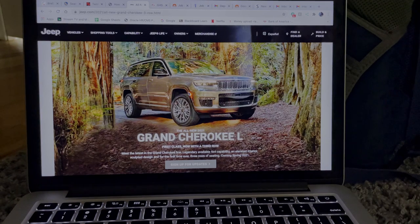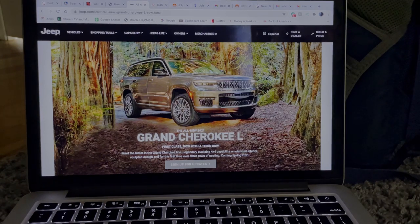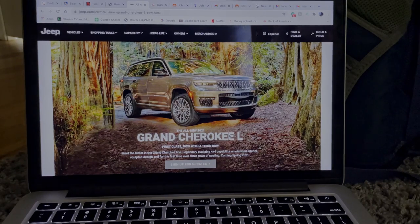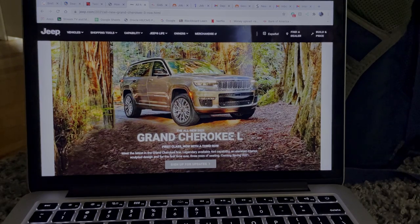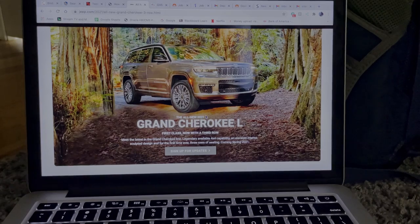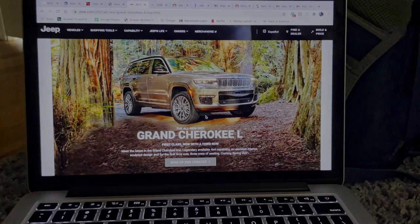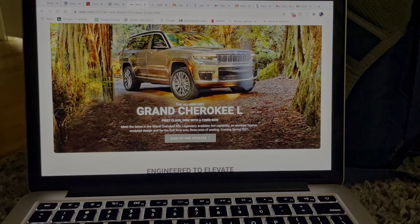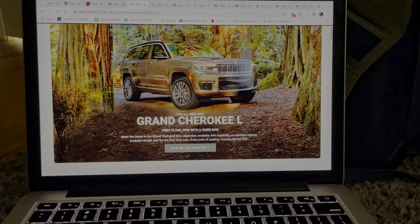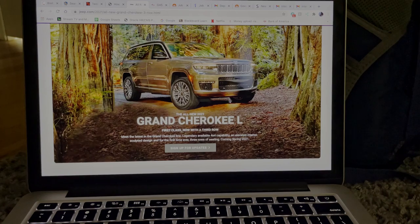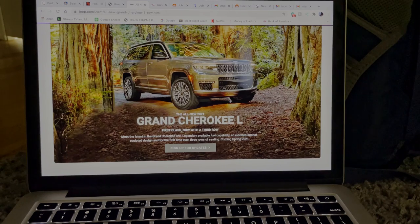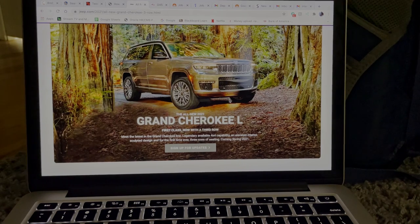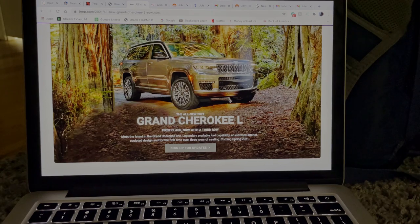The Jeep Grand Cherokee L. I kind of want to know why they call it the L, like what about it is L. So I want to learn about that. This is a first class now third row, so it has a third row which is probably why they call it L meaning larger or extended. I don't believe the previous Jeep Grand Cherokees had a third row, so I think now that they added a third row to it that's the reason why they called it L.